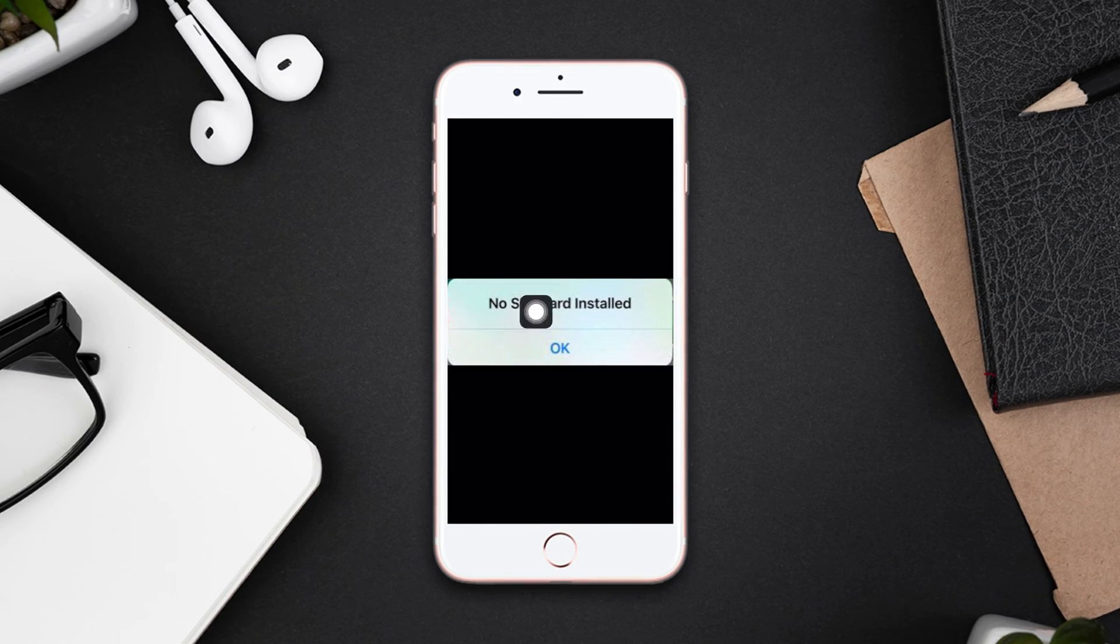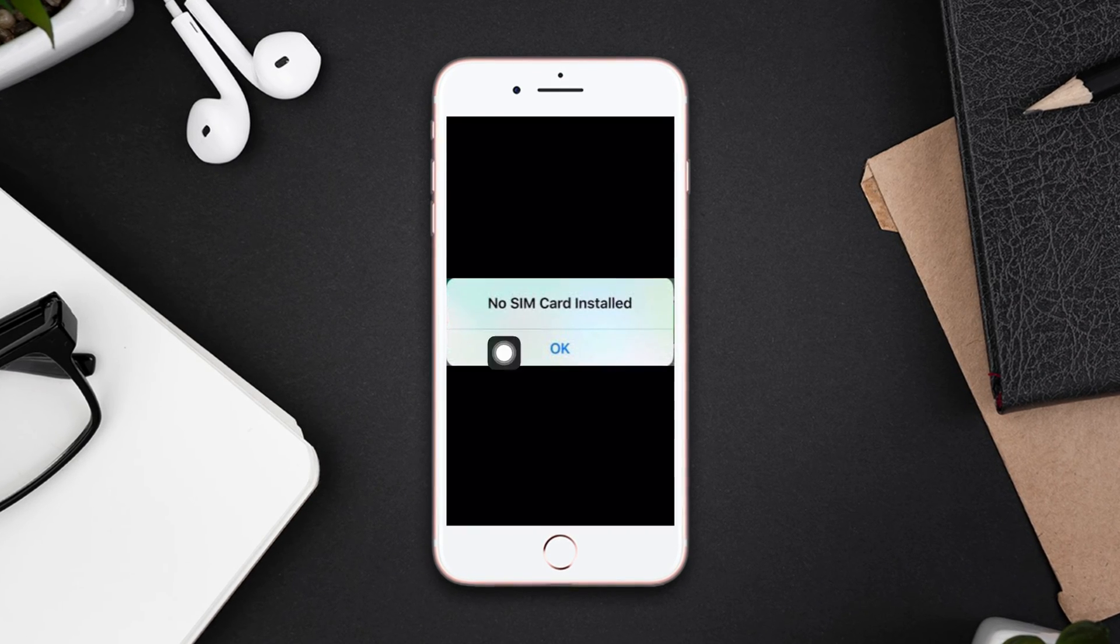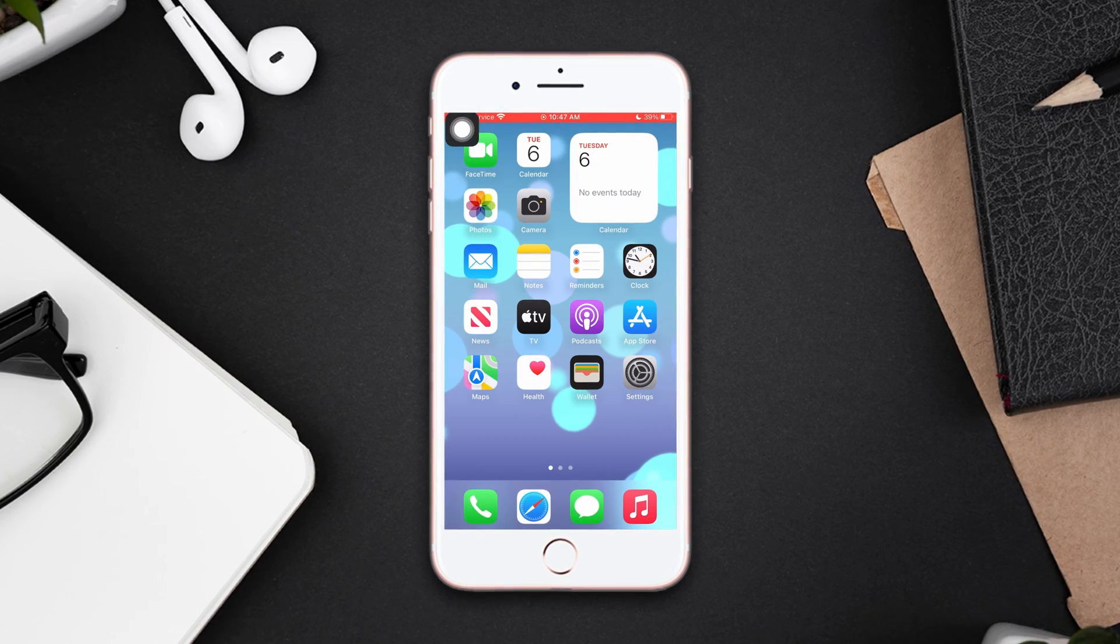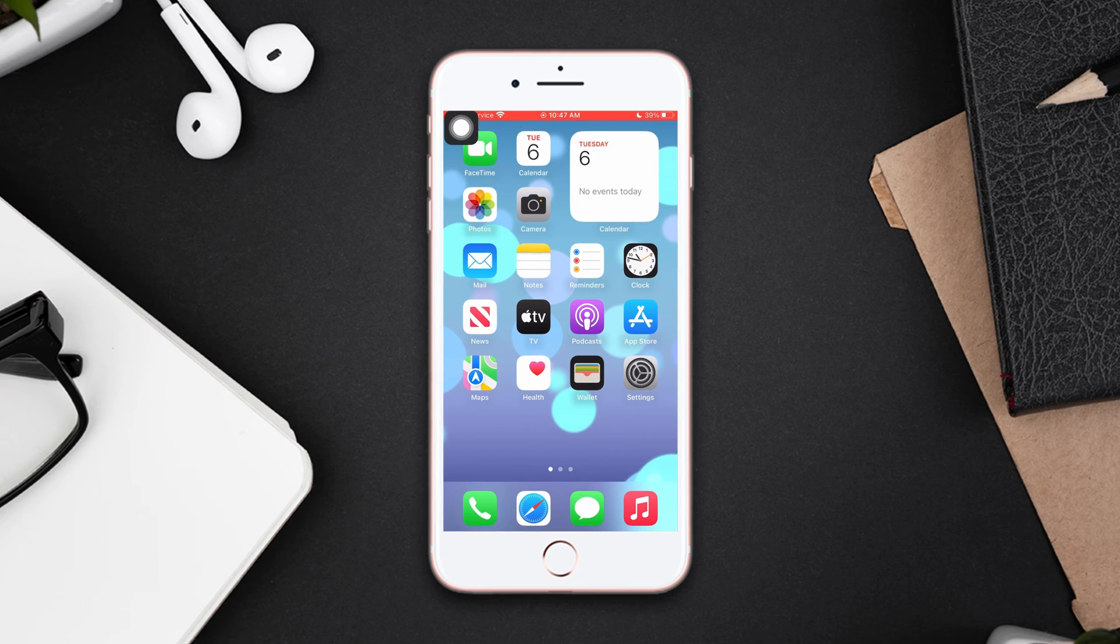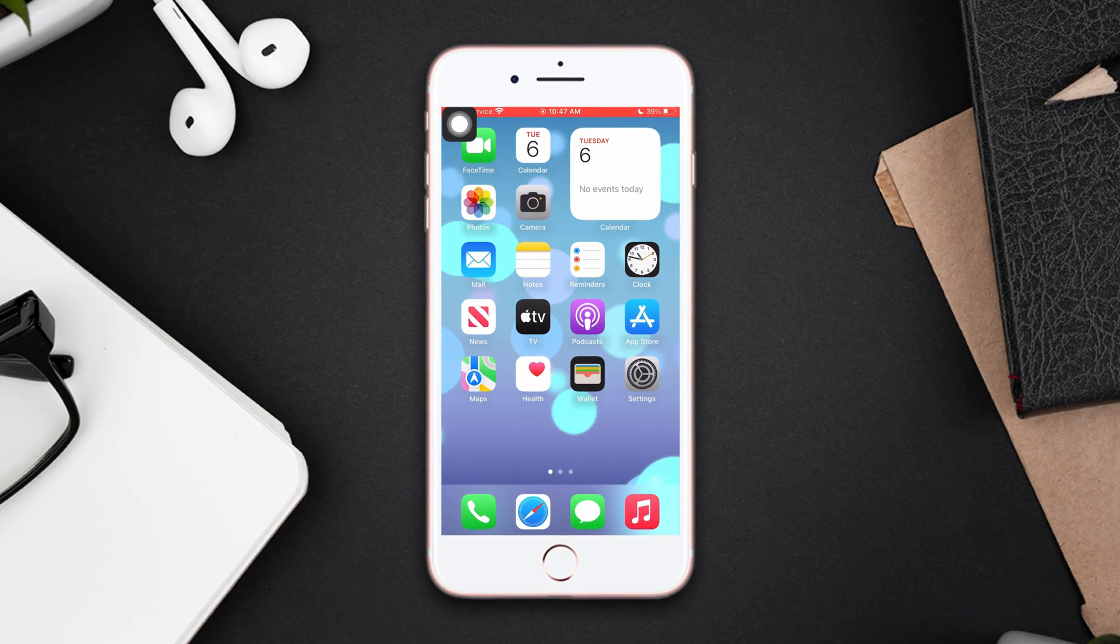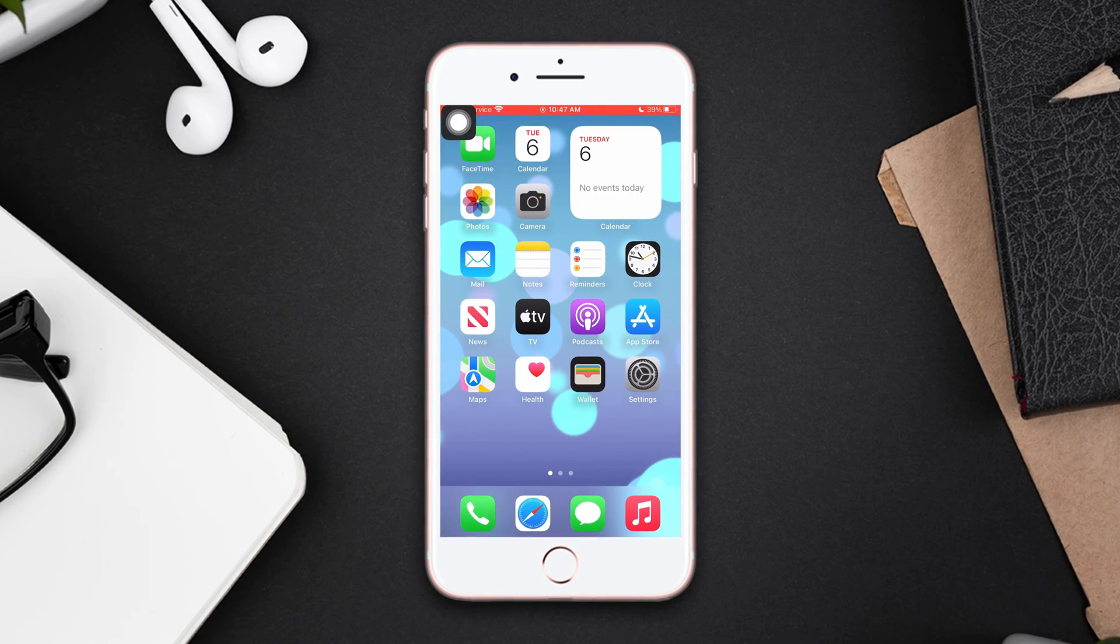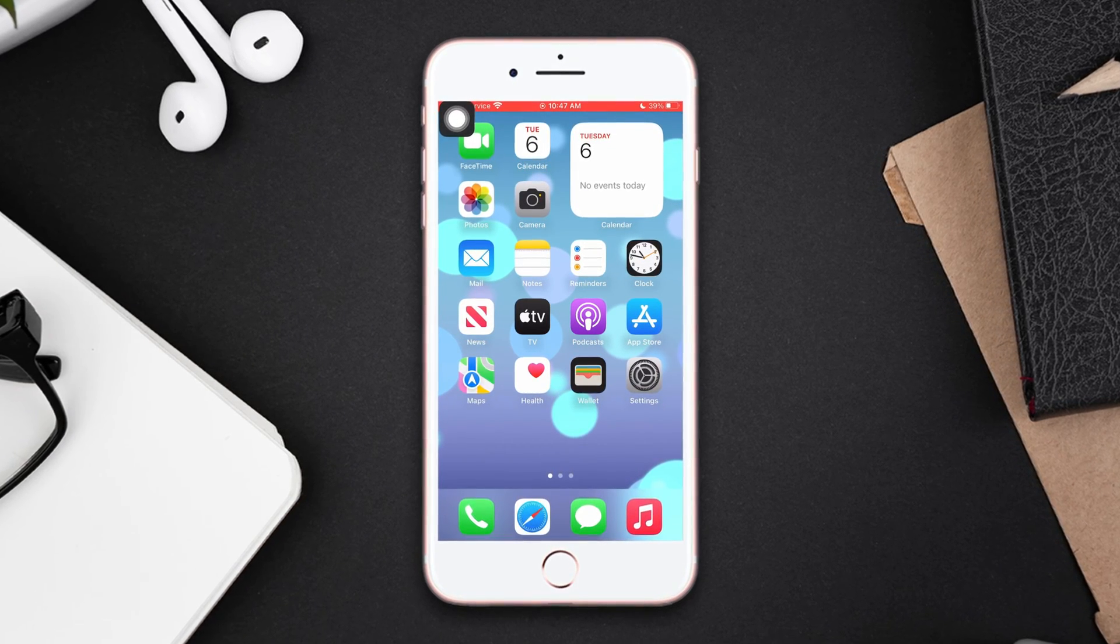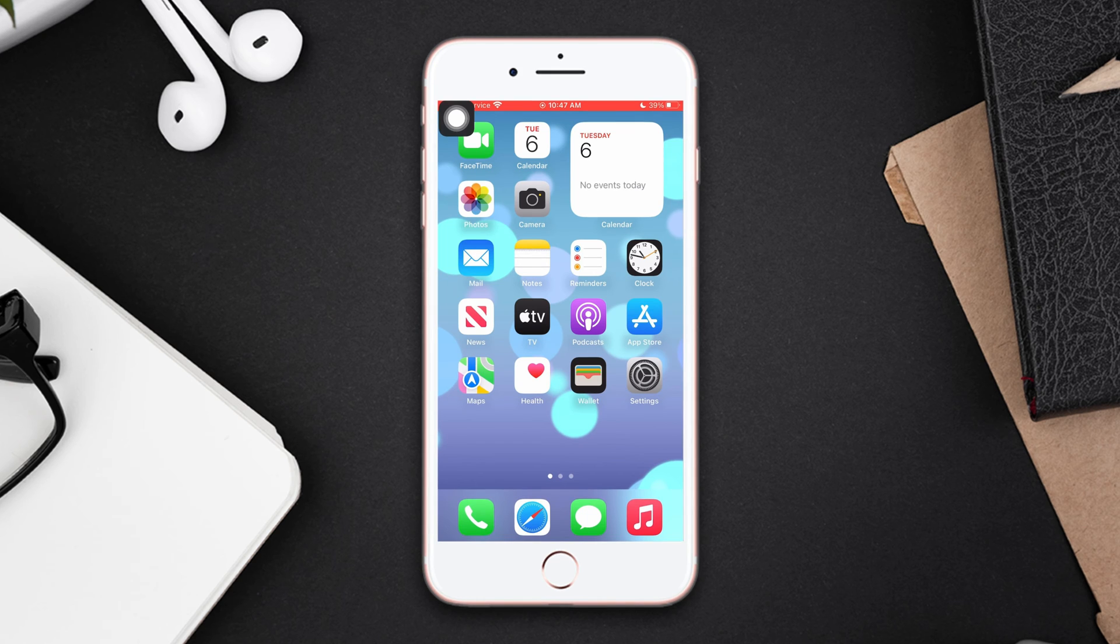Are you getting no SIM error on your iPhone 8 Plus? Hey there, welcome to this channel. In this tutorial, I'm going to show you how you can fix no SIM error in your iPhone. So without wasting any more time, let's get started.